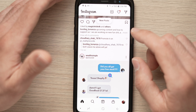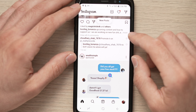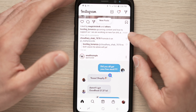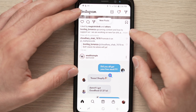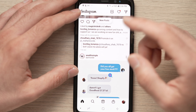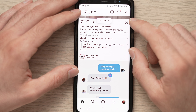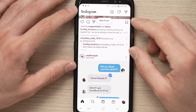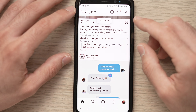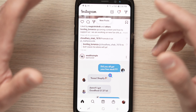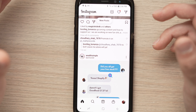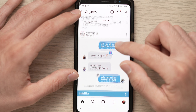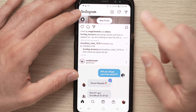In this video I'll show you how to copy your Instagram profile URL so you can paste it in a conversation, on social media, or in an email to share it with other people.